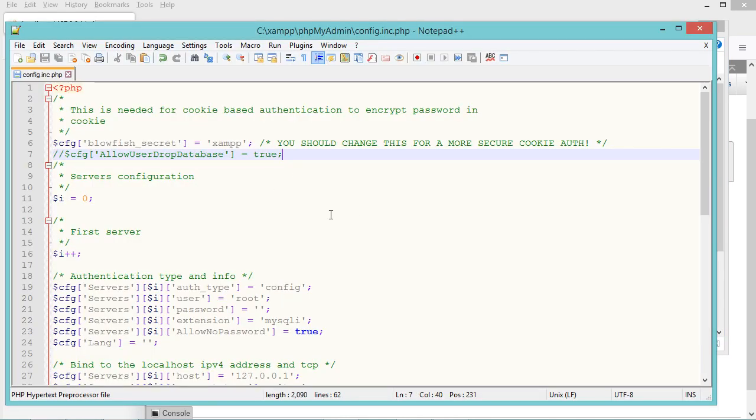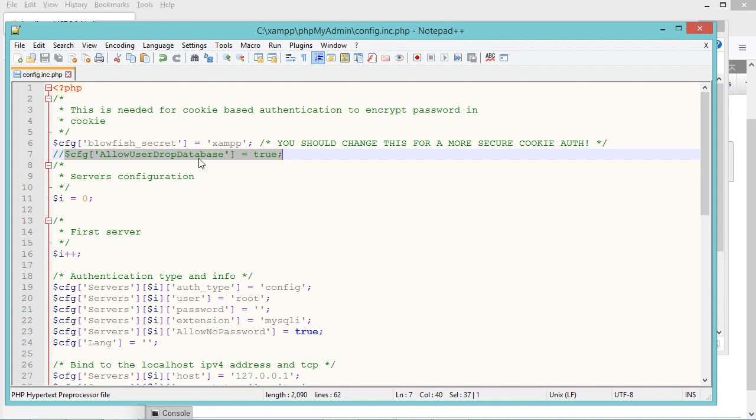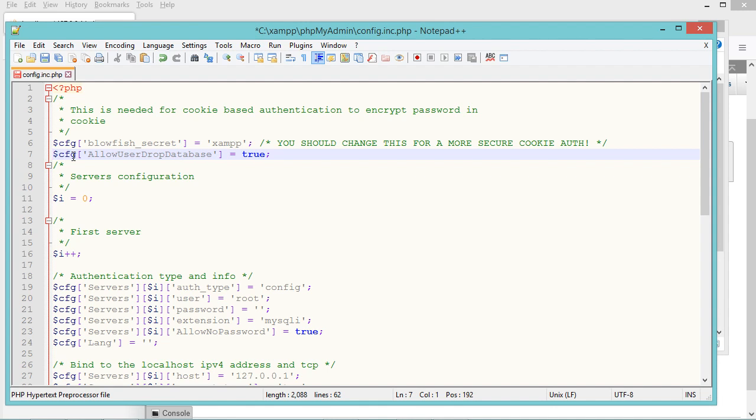And in this file we need to enable this option. You can find this option in the description of this video. In my case I need just to remove the comment. Now let's save this file and let's close it.